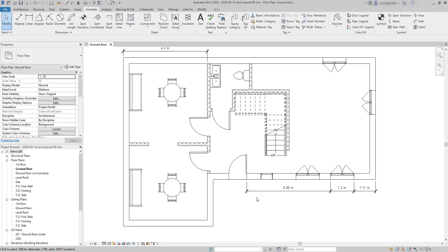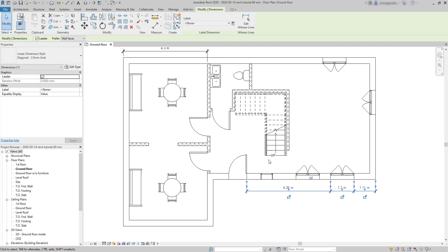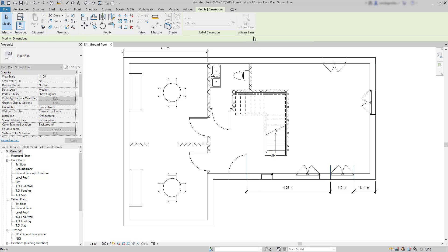Witness lines. I can add or remove witness lines after a dimension is placed on the screen. For that, I have to select the object. And, on the ribbon, there is an option here. Edit witness lines. Click there. And, I can add a new witness line by just picking a new reference. For example, the side of this door.